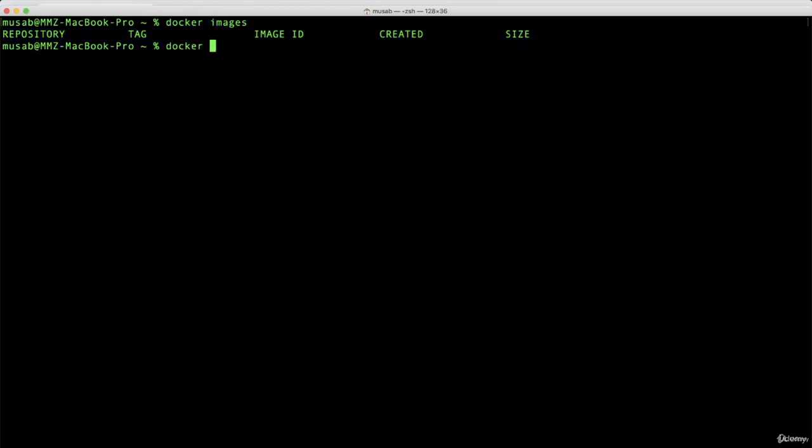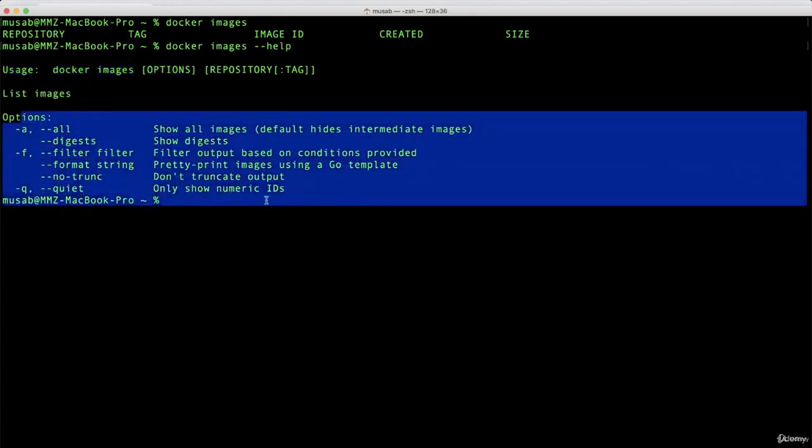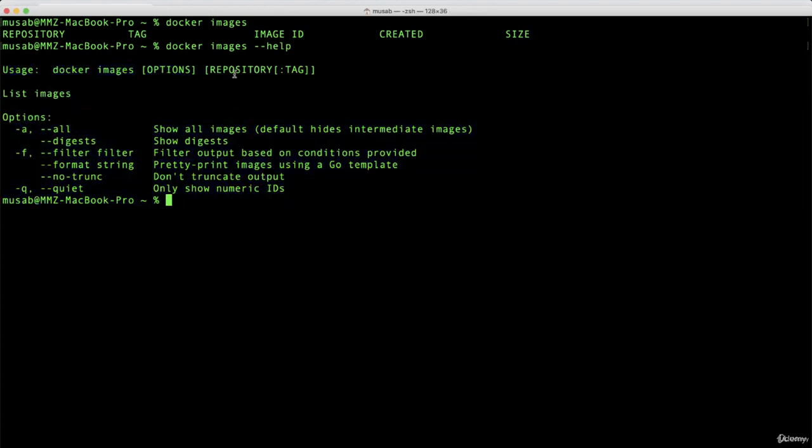If I type docker images --help, I get the help for this command to see what options are available. You can see the usage: docker images, the options I have from these, and then the repository with colon and the tag for this image.